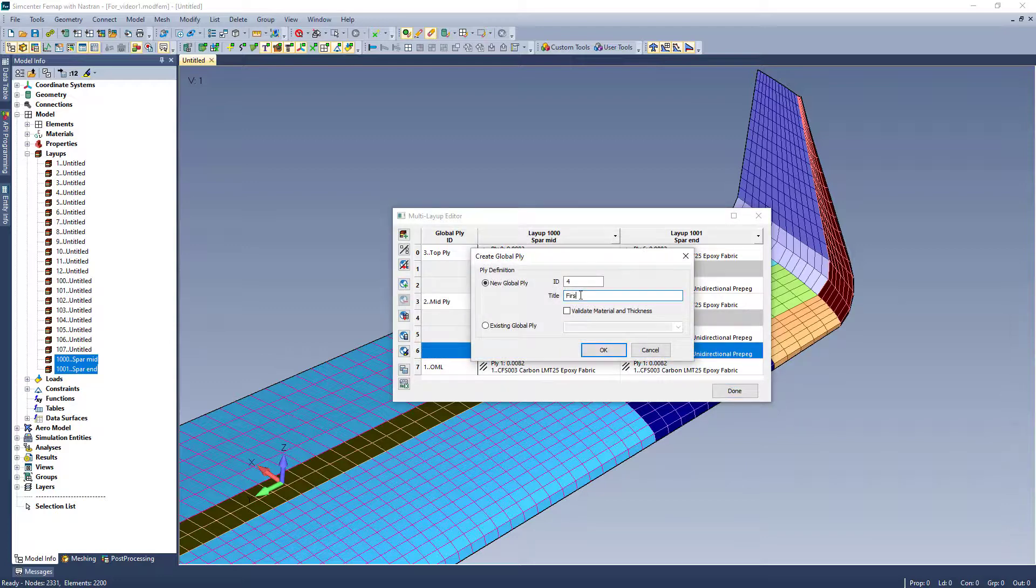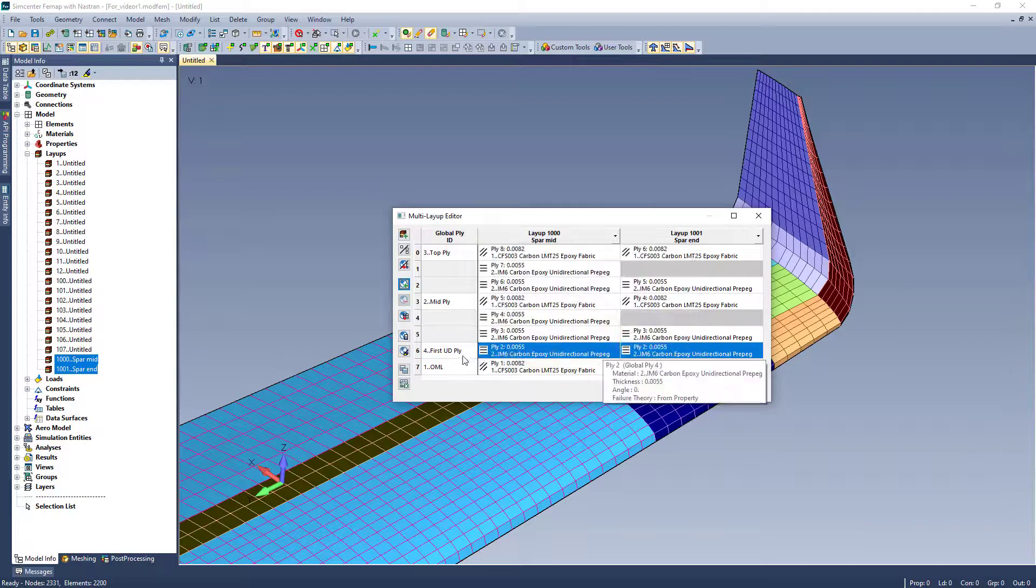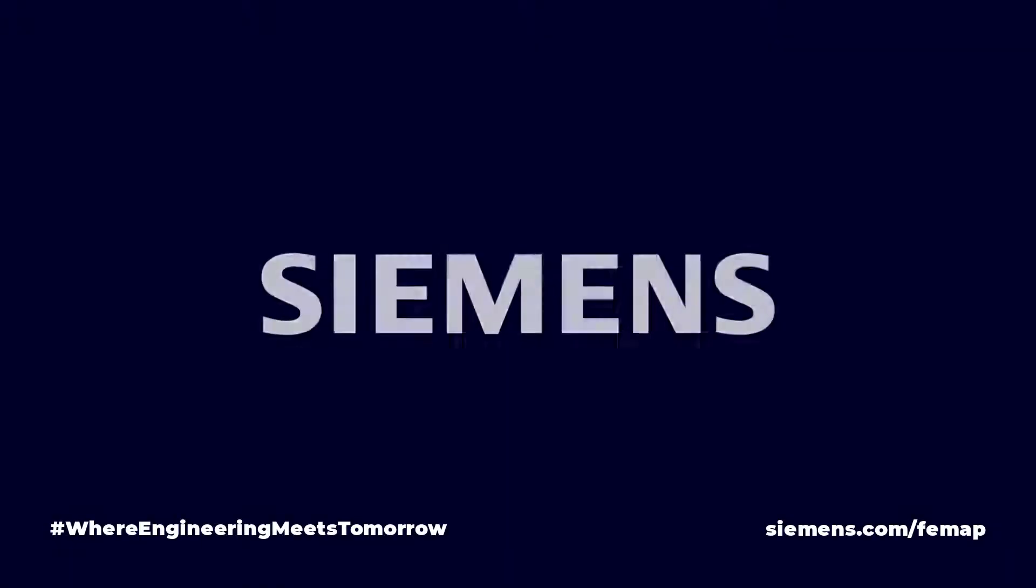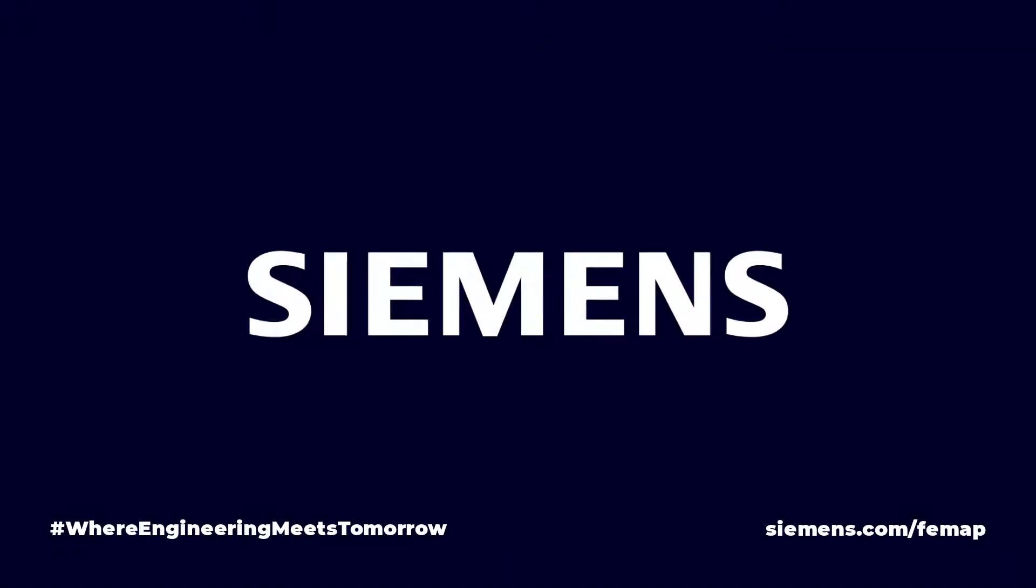This serves to make an efficient way of assigning global plies. That way when I go to post-process the model, I don't need to worry about the exact ply number on the respective layups. Instead, I can display results by selecting a global ply. Thank you.